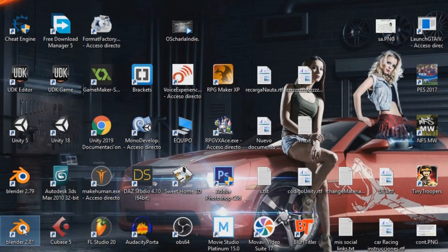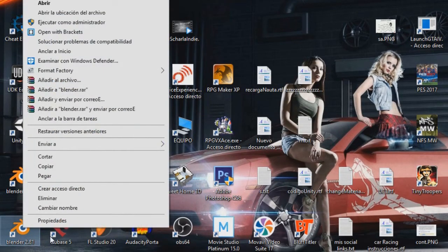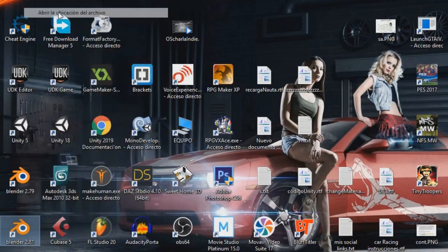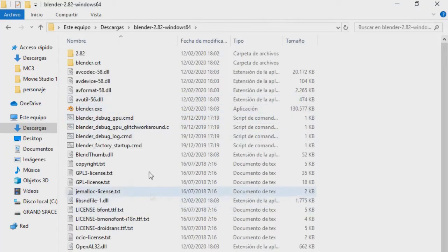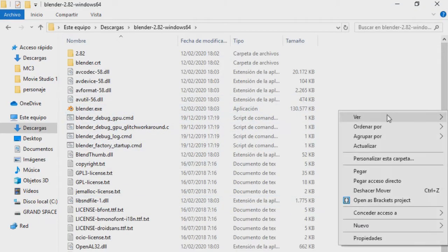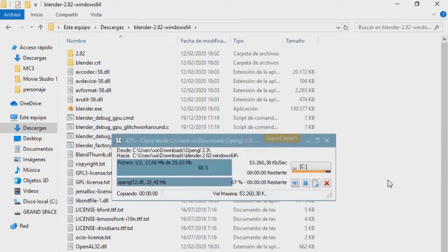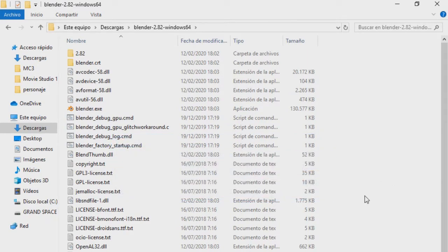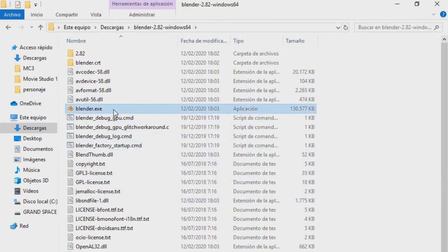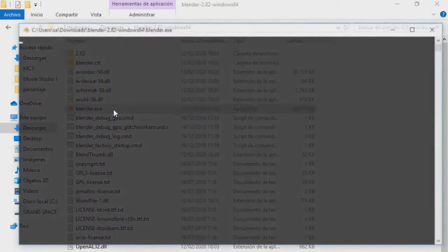To go to the installation directory you must right-click the shortcut and then open the file location. Here you paste the files — if it asks for administrator access, you accept and everything will be correct.